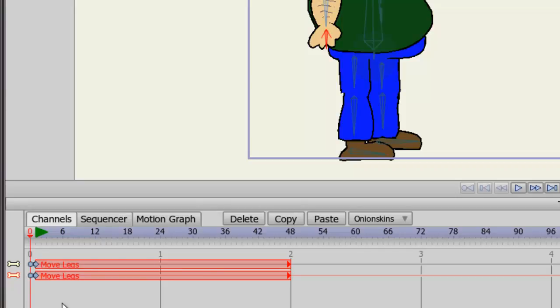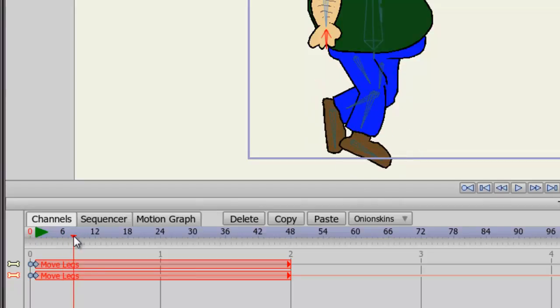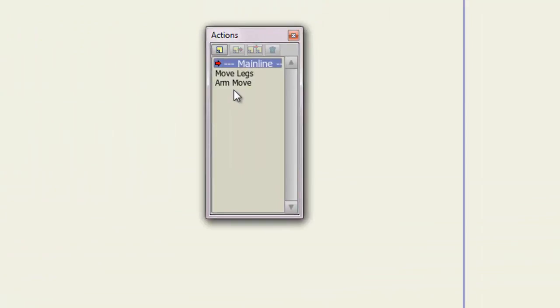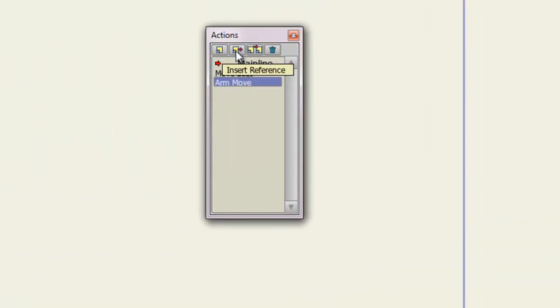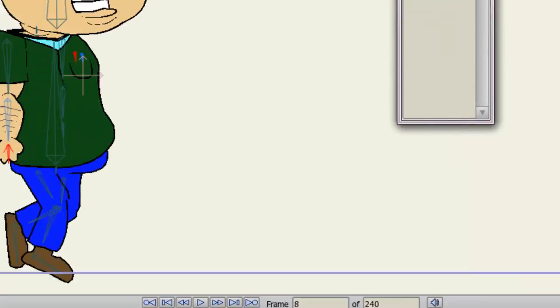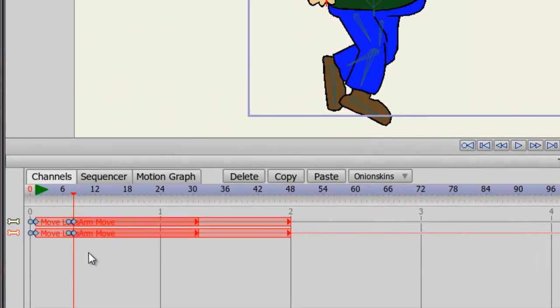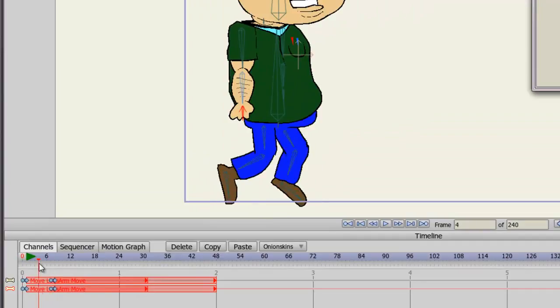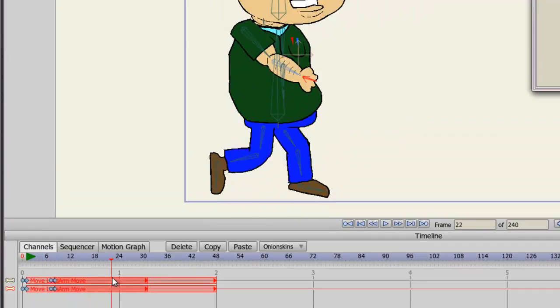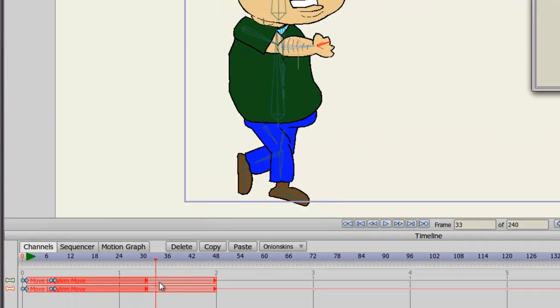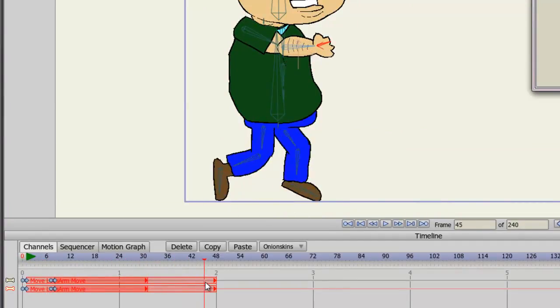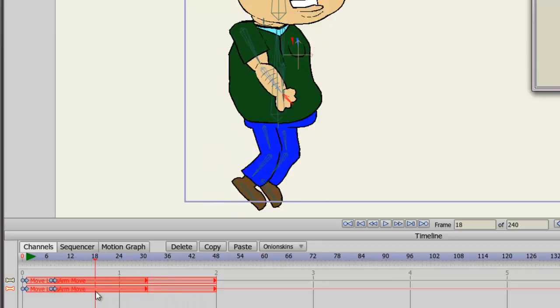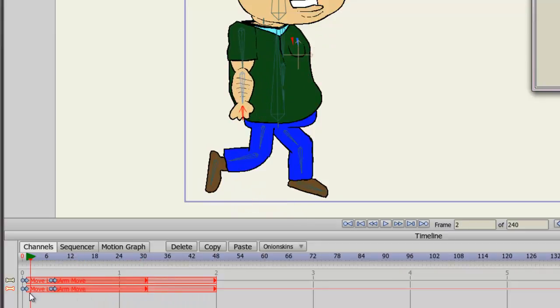Now, another thing we can do is combine the actions. So we could go to, let's say, Frame 8 around there. Click on the Arm Move action and choose Insert Reference. You'll now see that the arm move overlaps the arm legs now. So when we go through, we can see that the arm moves up, just like we animated it to do.